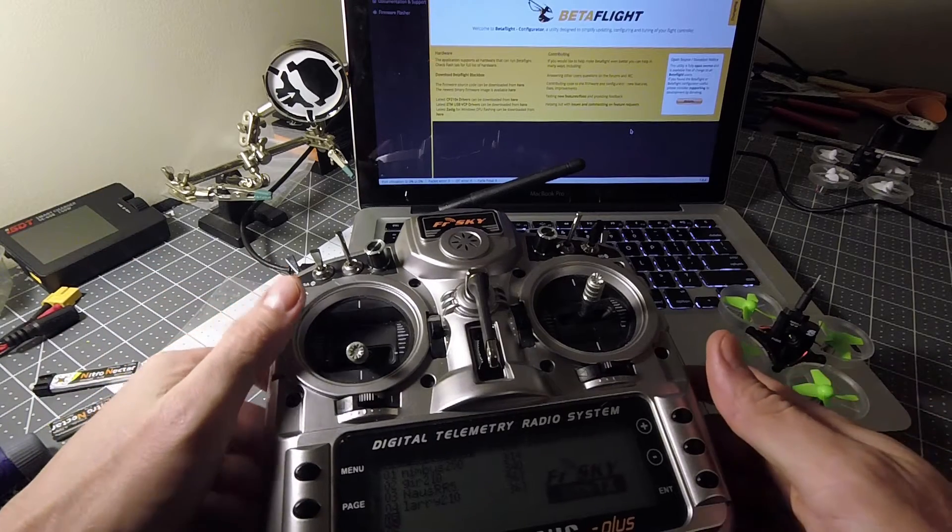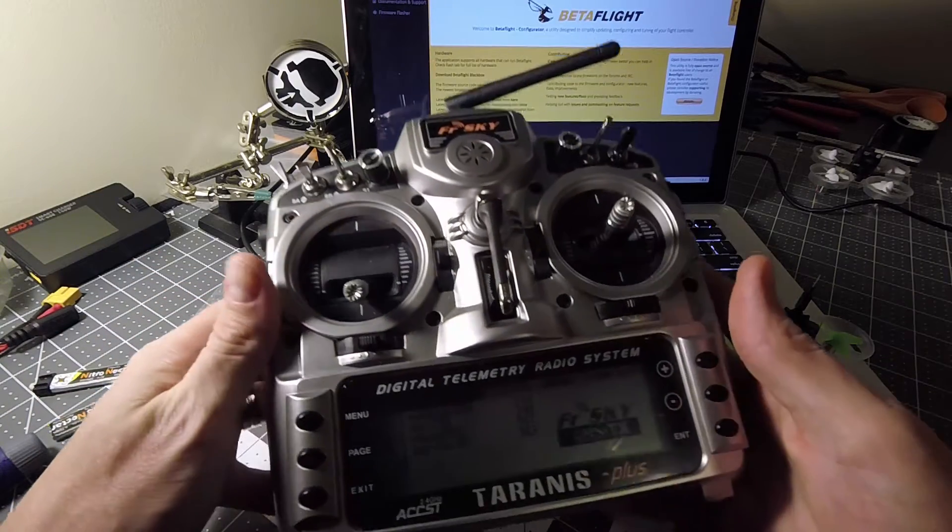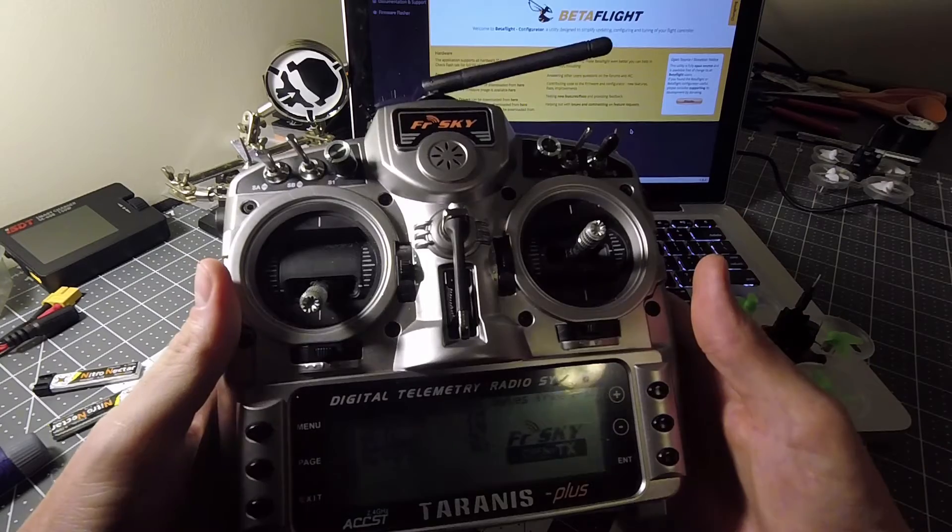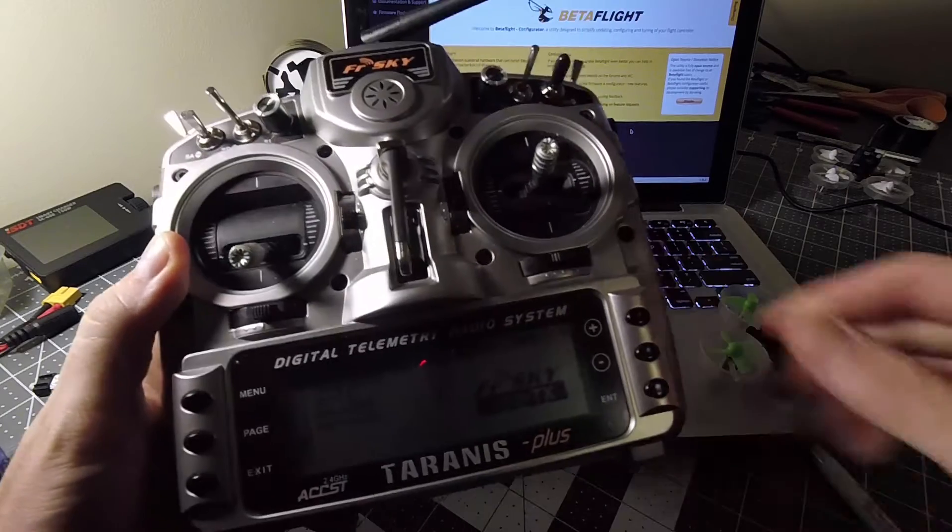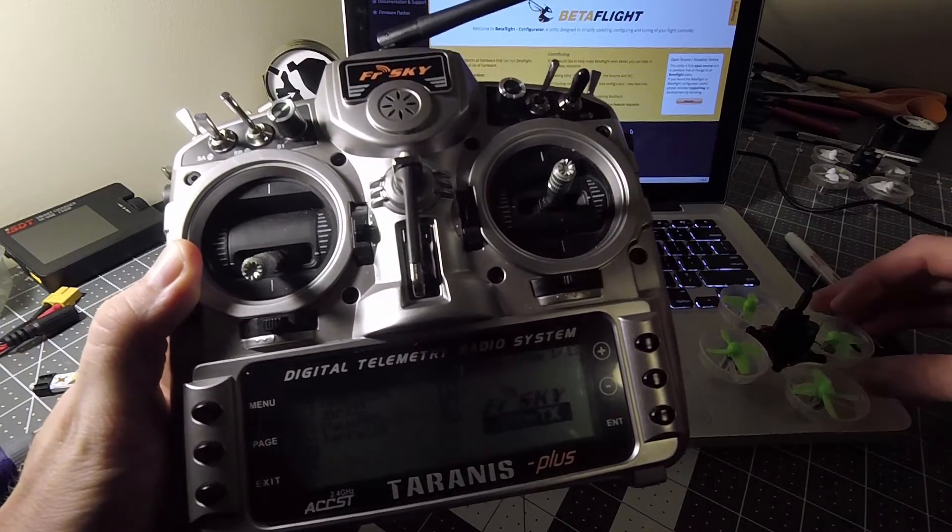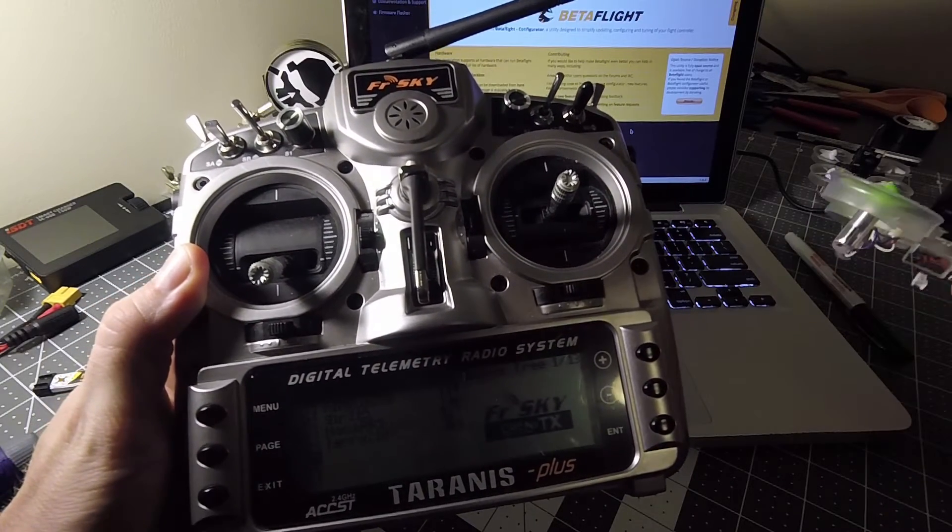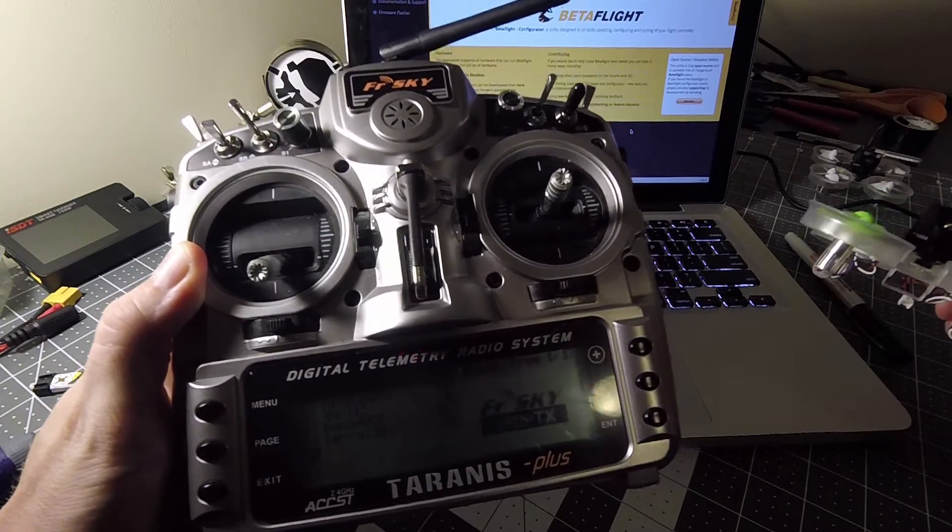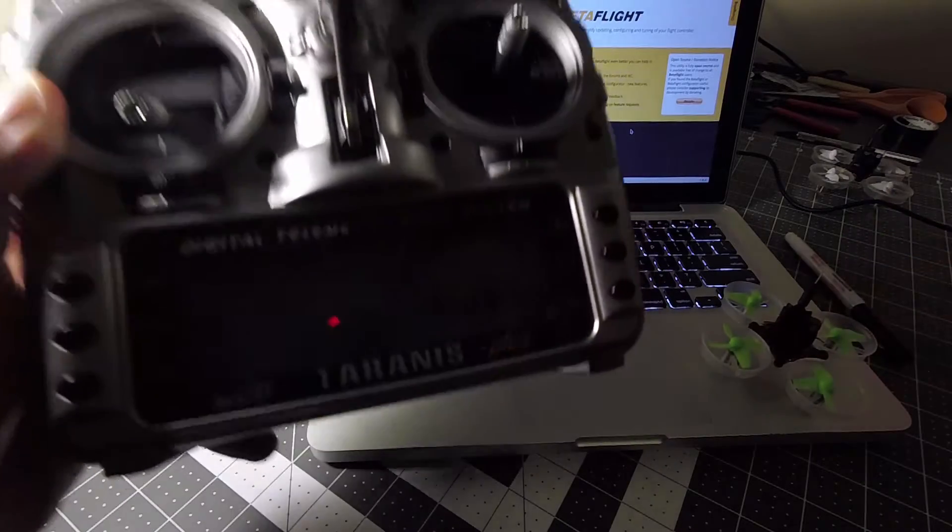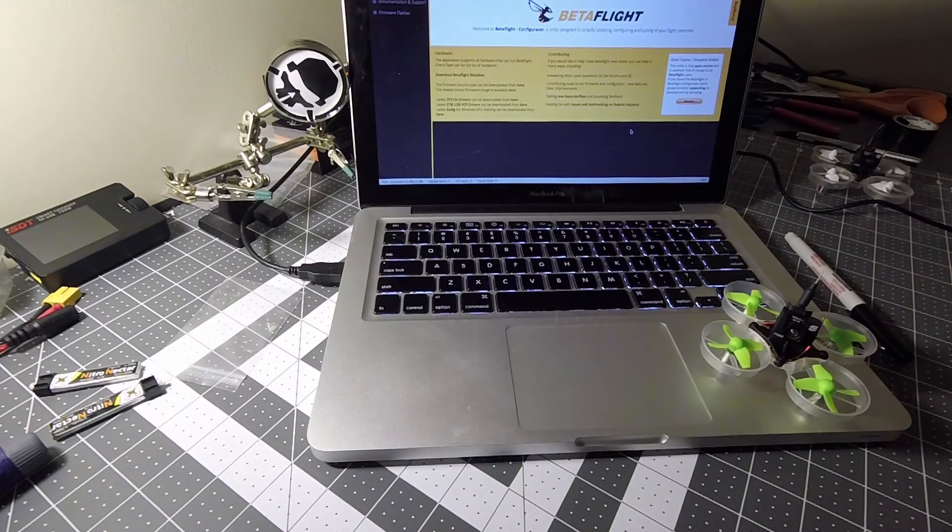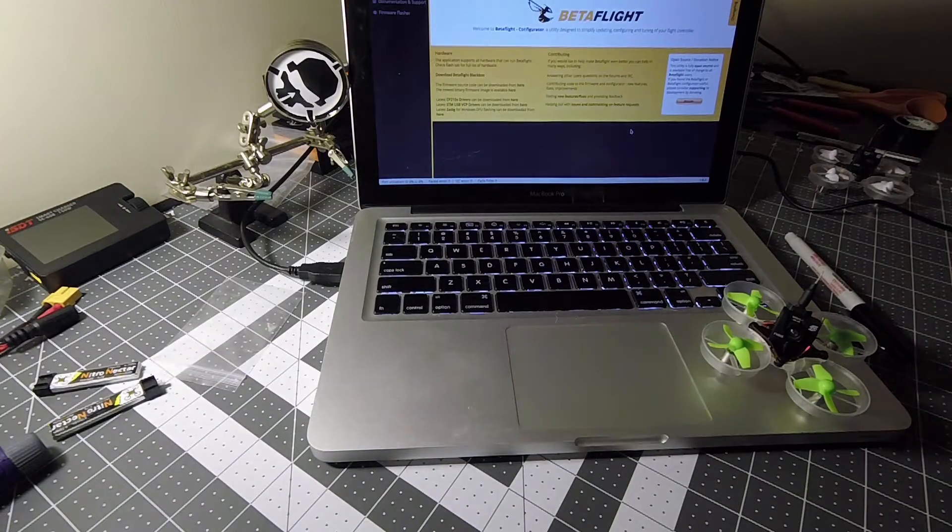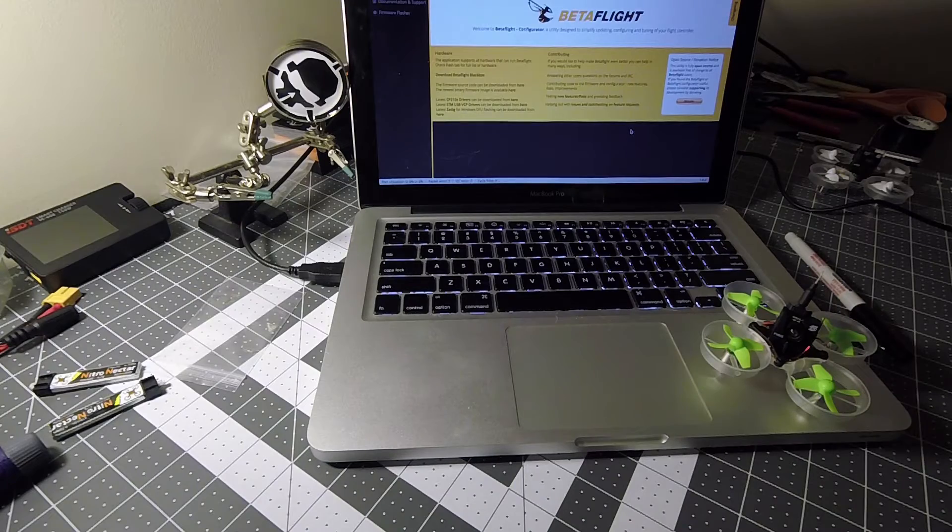All right, so at this time I'm gonna try to show you guys how to set up your Taranis and bind the tiny whoop to the Taranis, and this is of course if you have the V-Brain that is Taranis compatible.